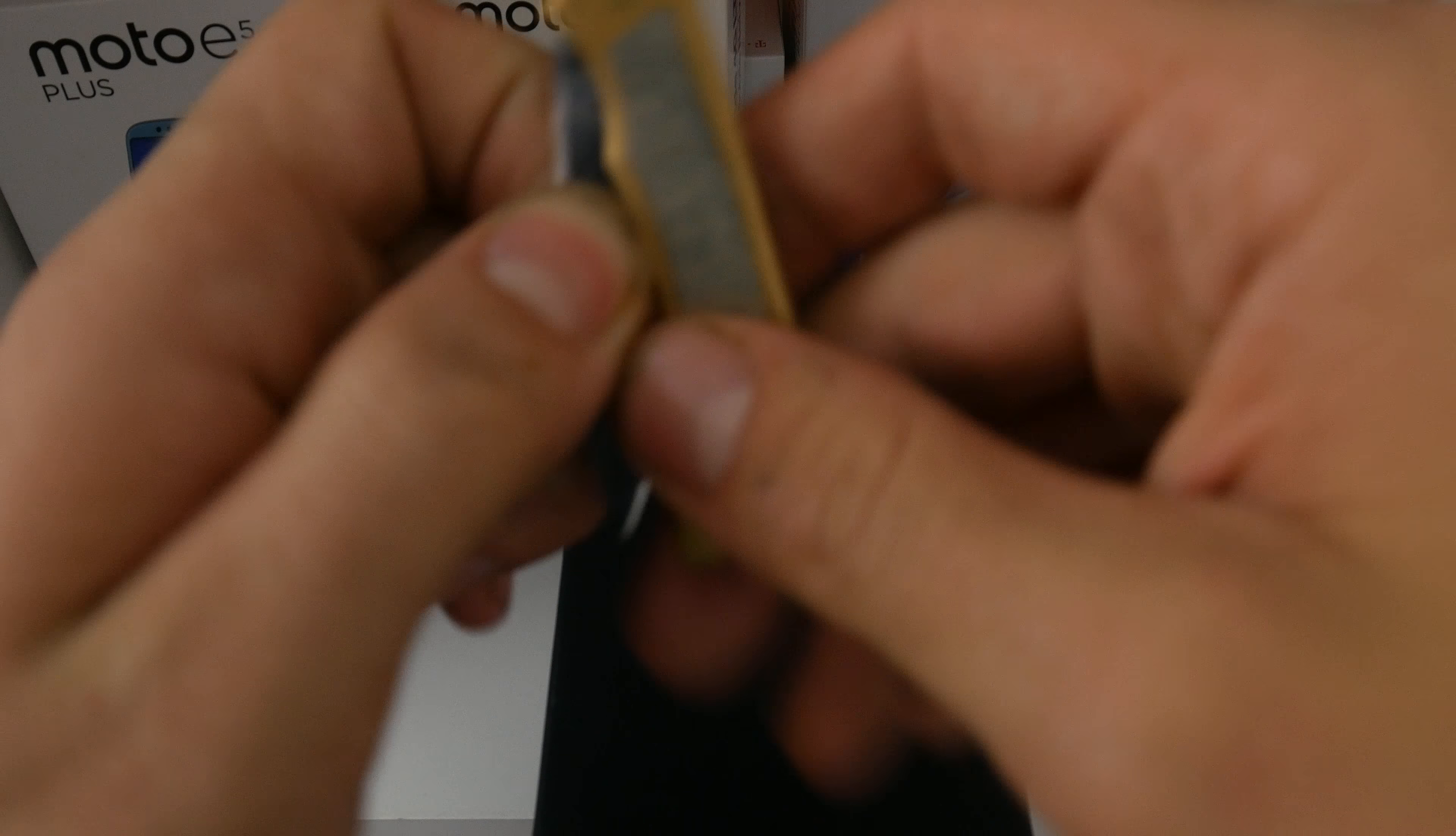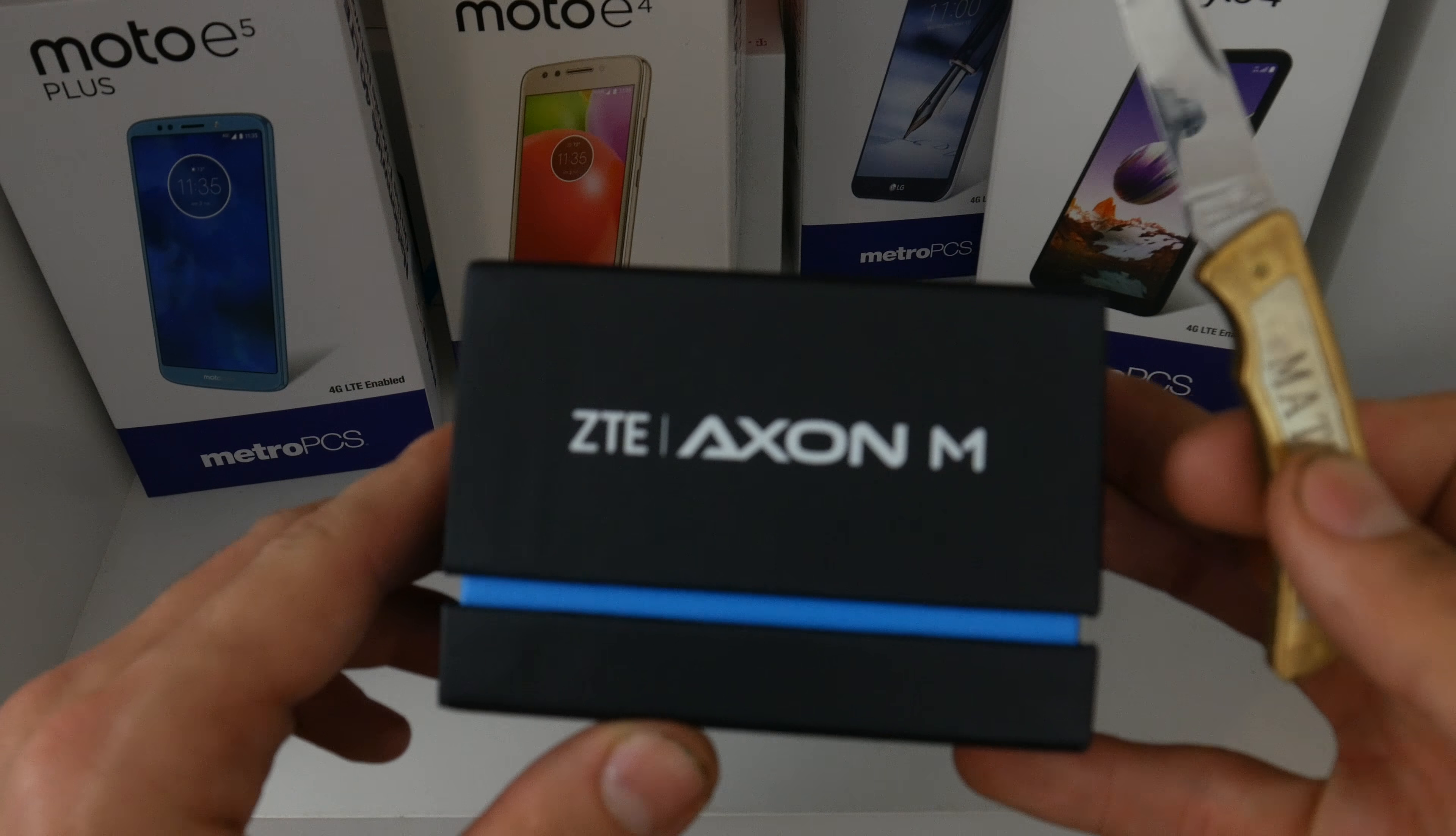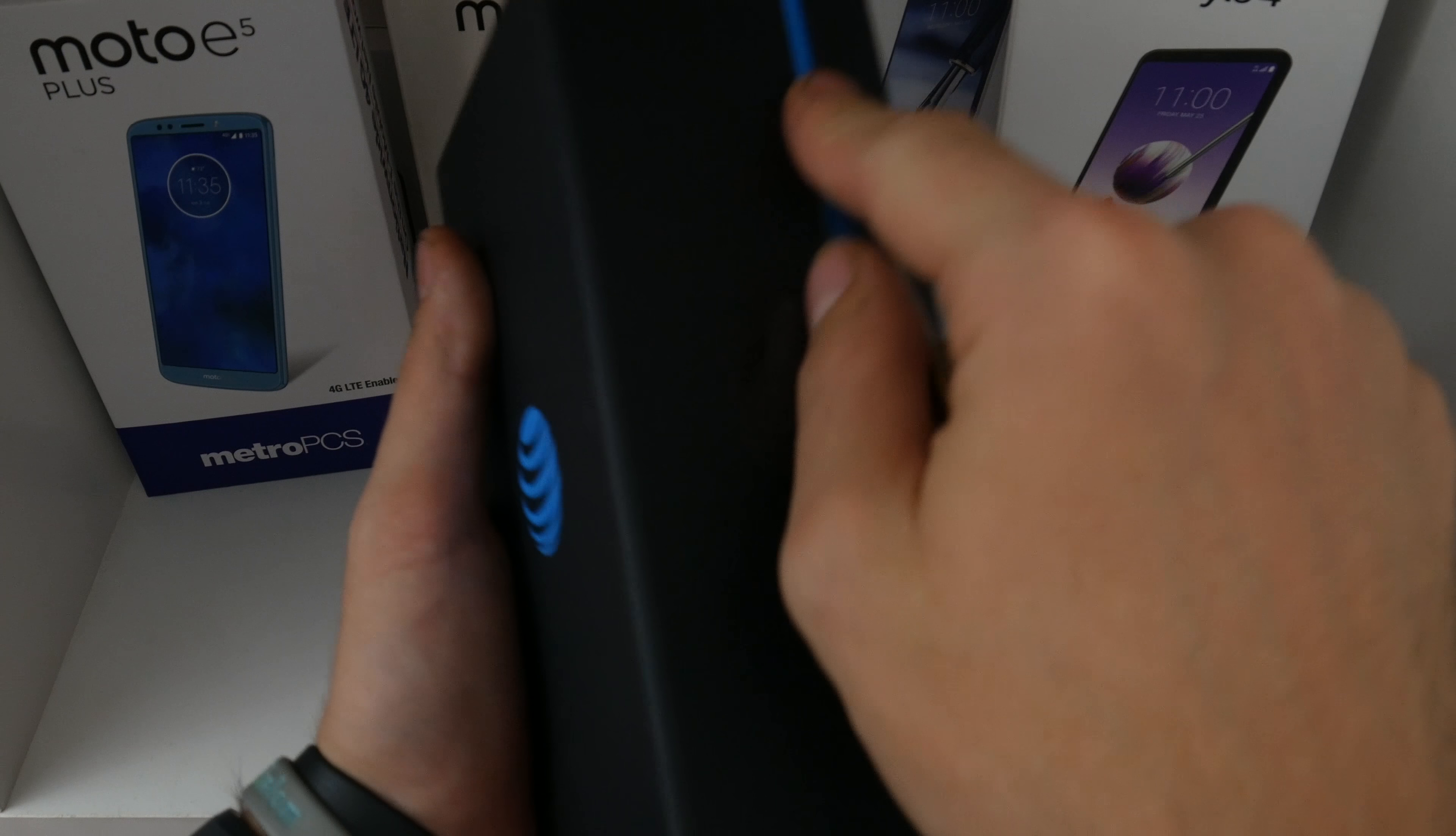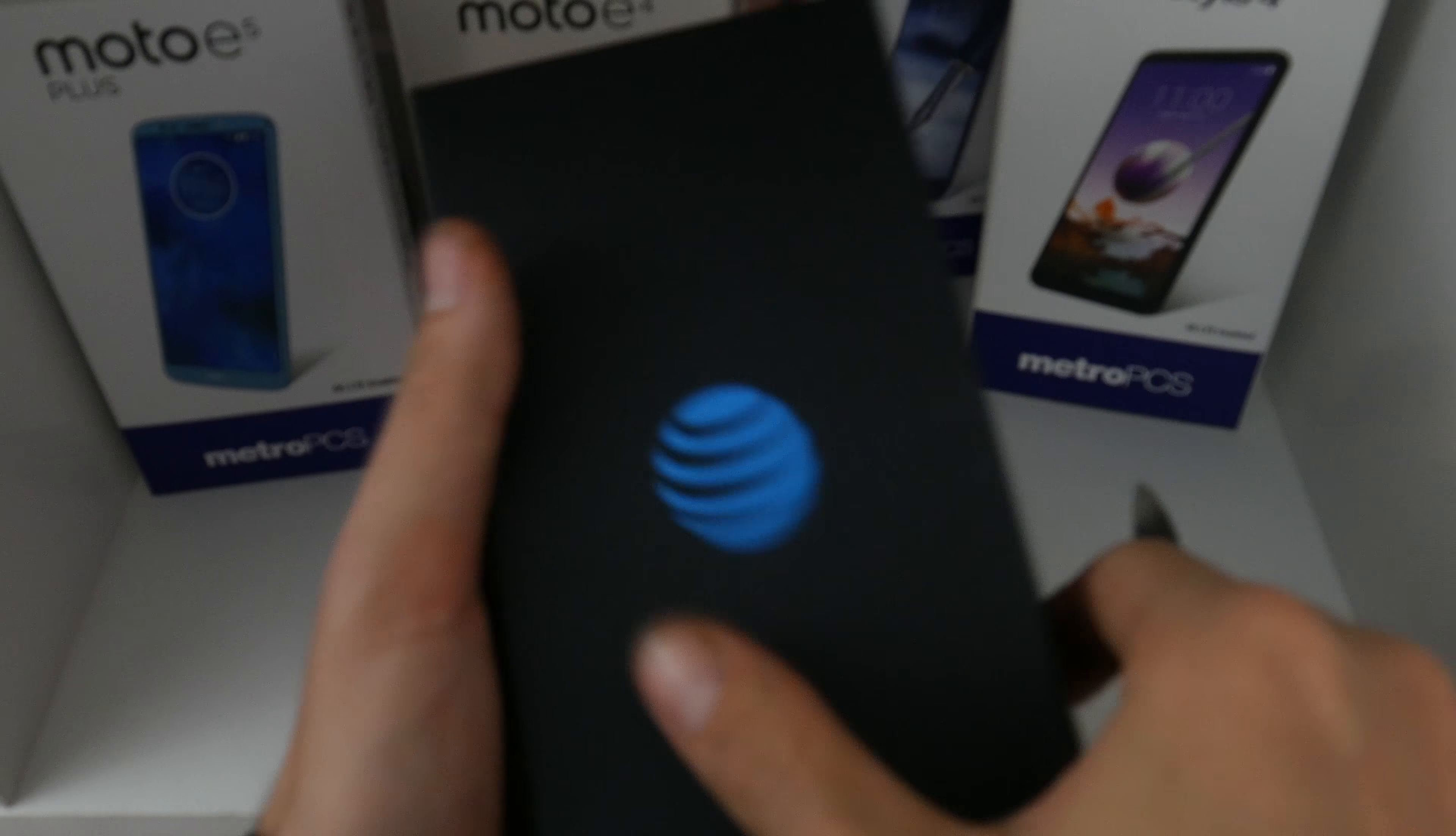Hey there guys. Today we have another cool video. This is the ZTE Axon M. I've wanted to get my hands on these for so long and now they're down to like 150 bucks for a freaking foldable phone.